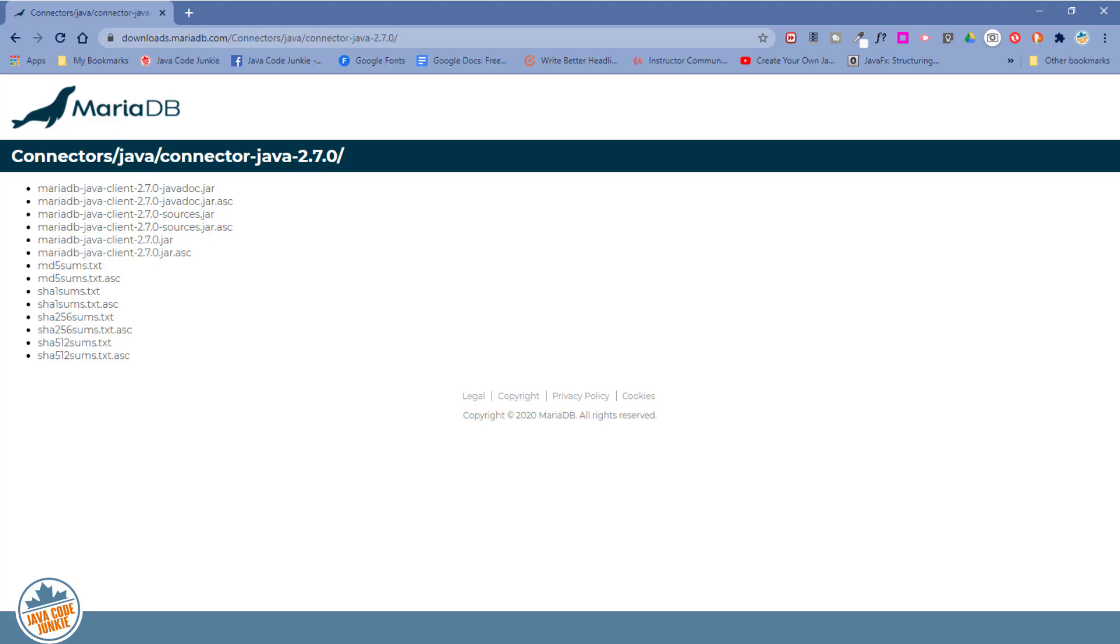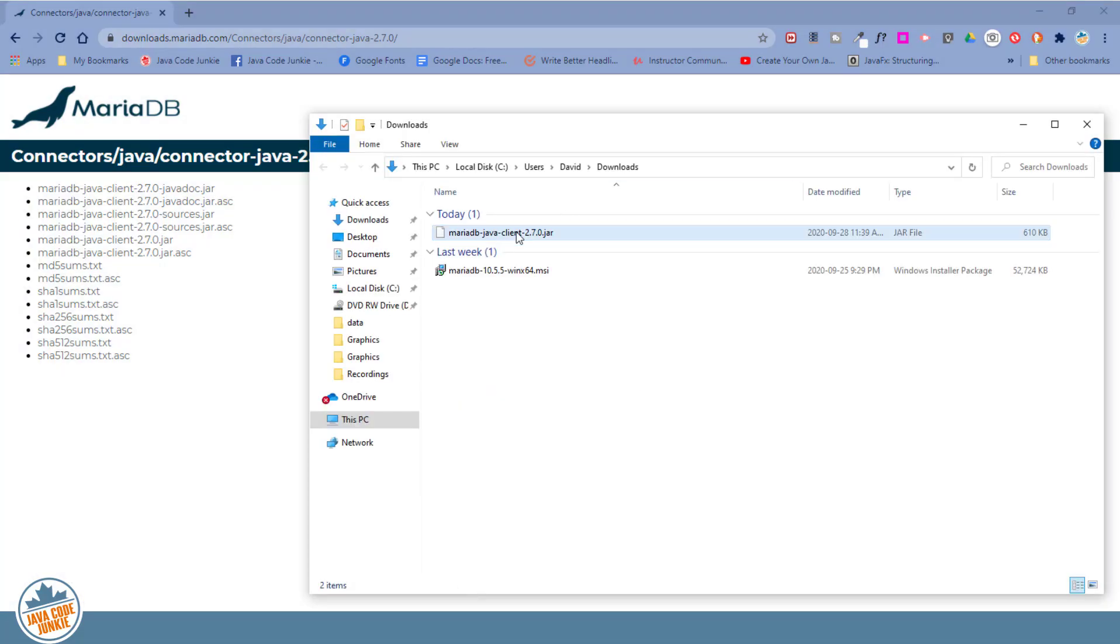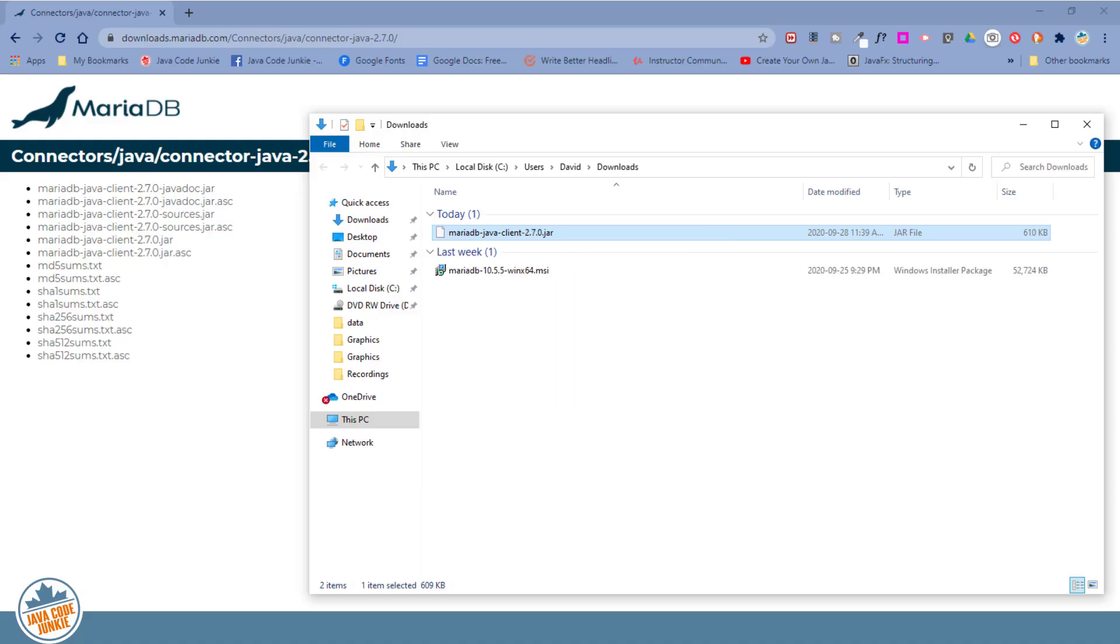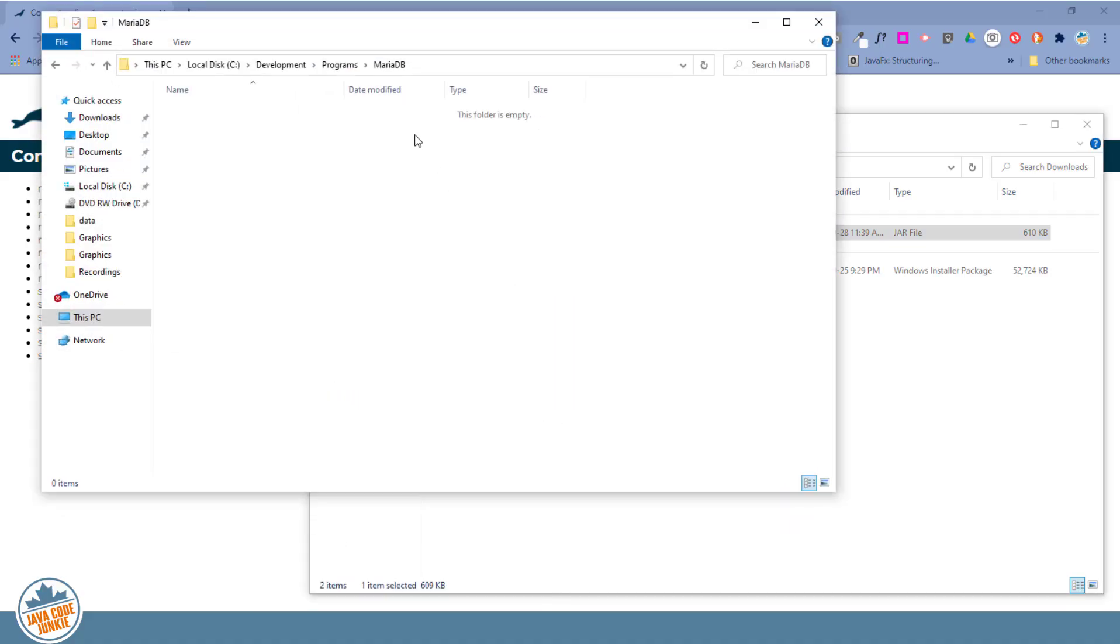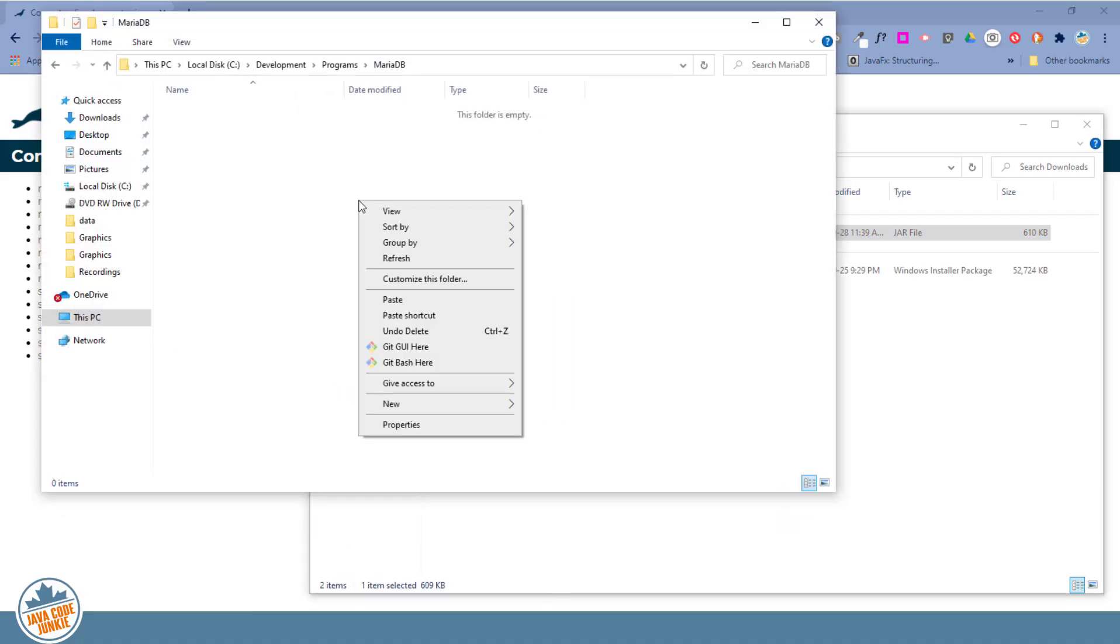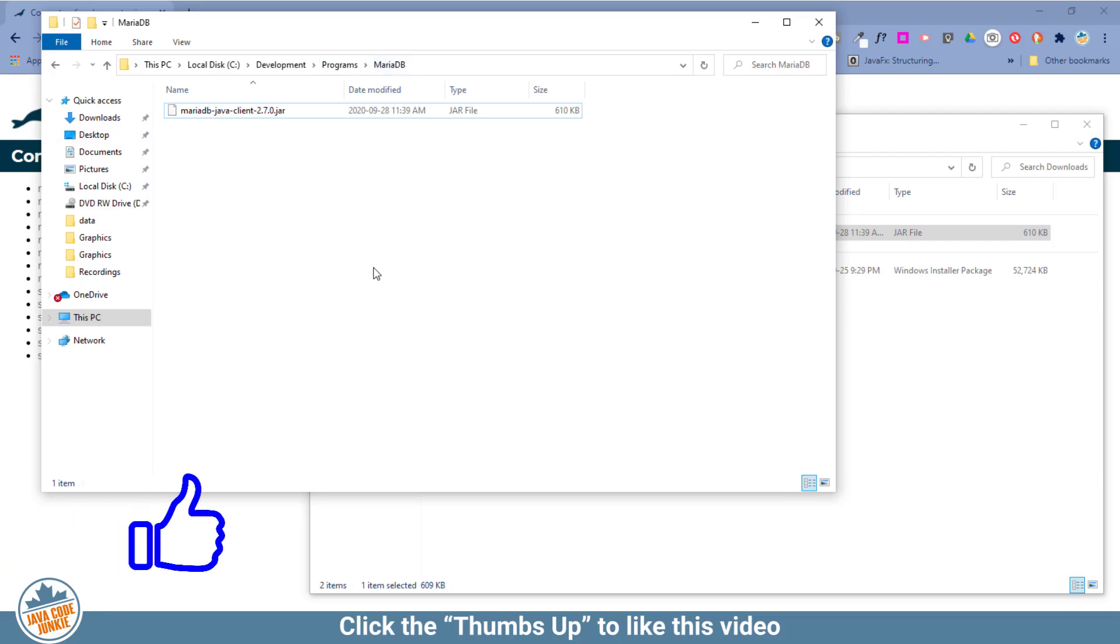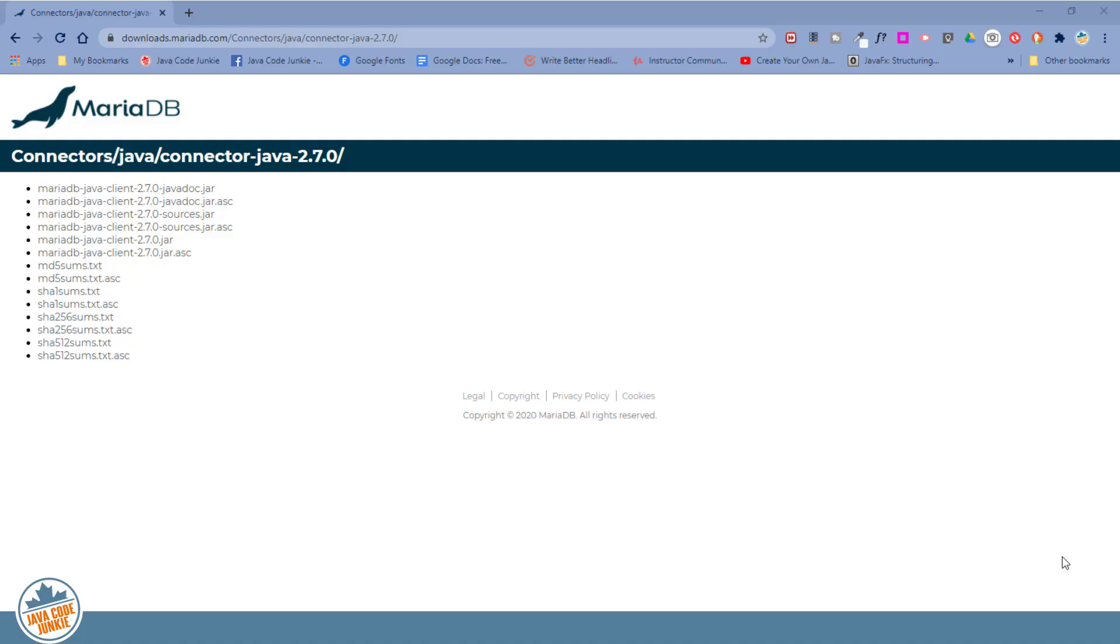So let's go to our downloads folder, and I'm going to take the ConnectorJ jar file, and I'm going to move that to a permanent location on my hard drive. So I will just copy that and paste. I'm going to give it a home under my development folder, programs MariaDB. And now we'll move on to the next step to create a new project in Eclipse so that we can test the JDBC connection to our MariaDB server and database.